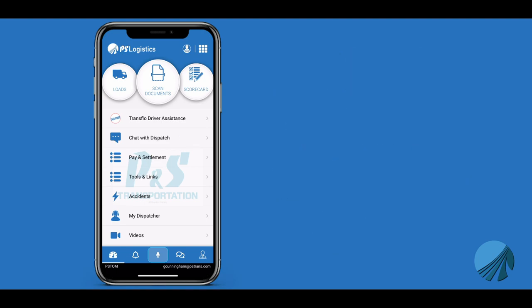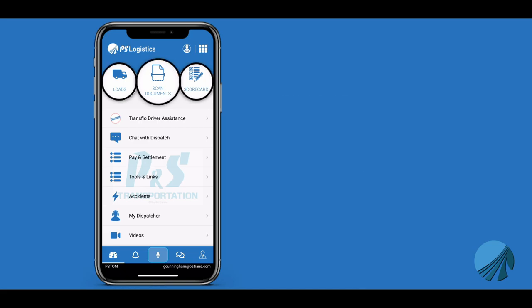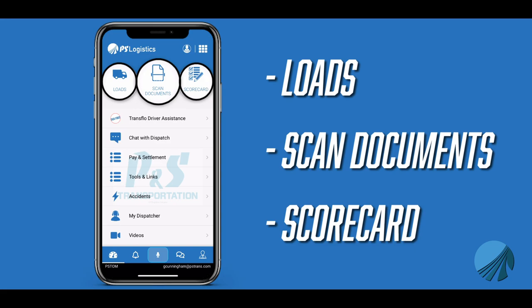The first thing you will notice about the new user interface is the large three bubbles at the homepage's top. These are loads, scanned documents, and scorecard.